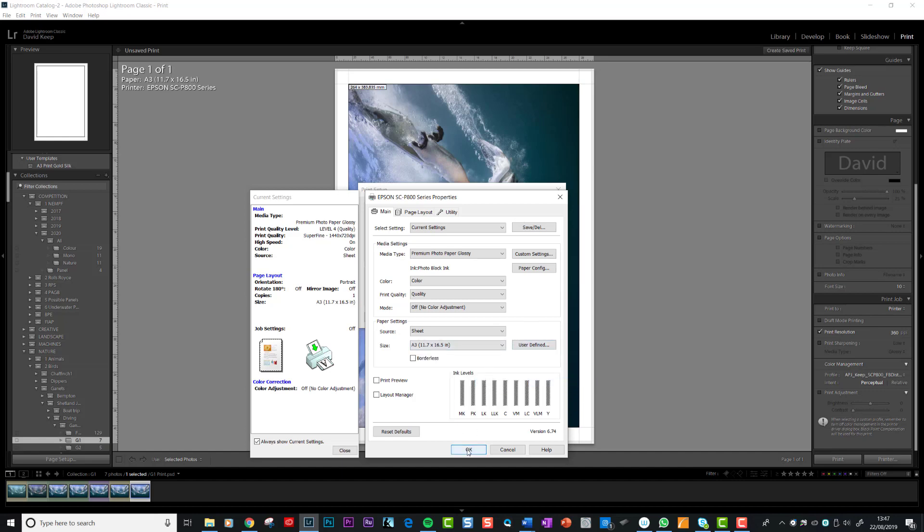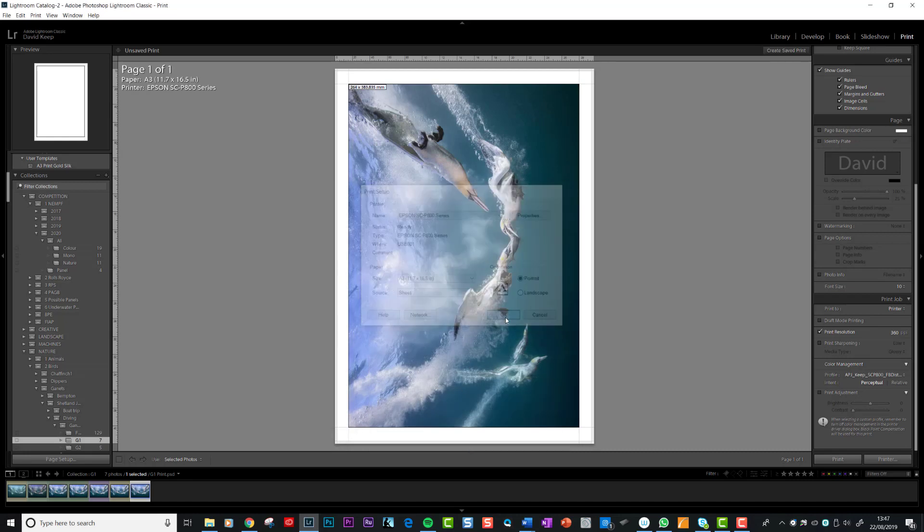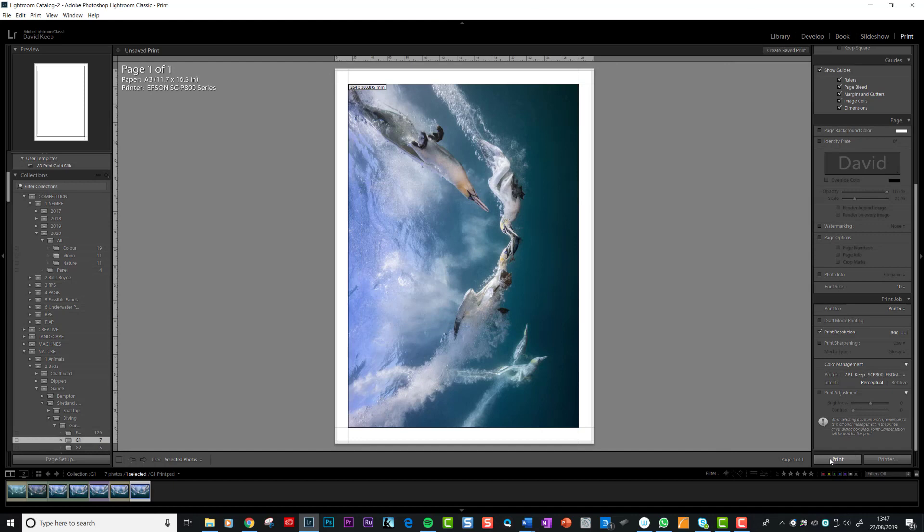Then you just go OK and hit print. If you follow these steps, number one: profile your monitor to make sure that the colors you are seeing on your monitor are exactly the right color. Number two: download or send for the paper profiles from the paper supplier of your choice. Number three: use Lightroom to control your printing and set it up in the way I've just shown you.